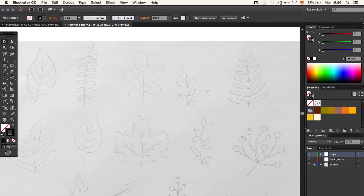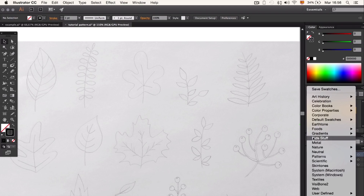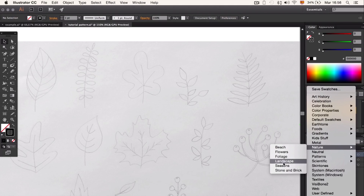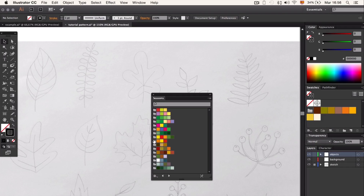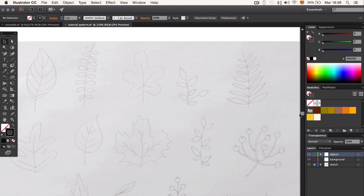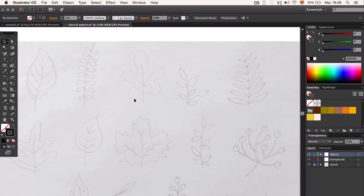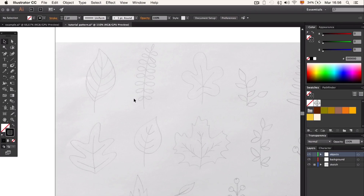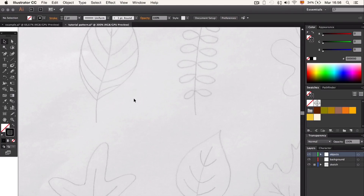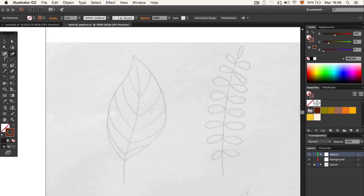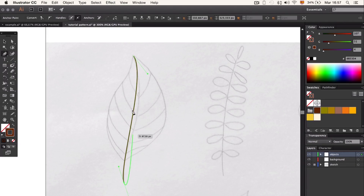Now let's choose our colors. Illustrator comes with some patterns that can serve as well — we just have to go up to the swatch palette, Nature, Season. If you want you can use the Autumn palette, but I prefer using my own colors with a couple of yellows, browns, a few greens, a couple of oranges for some details, and a beige color for the background.